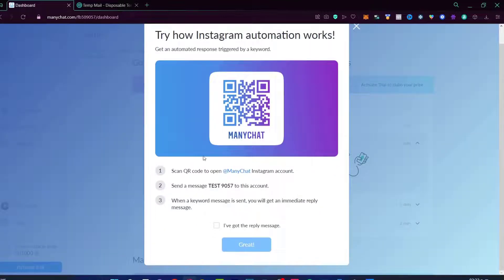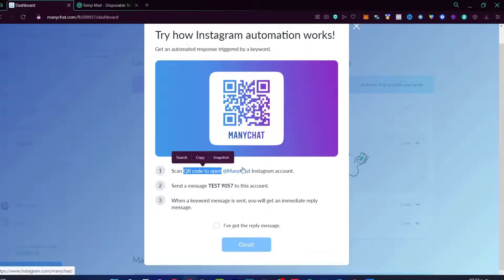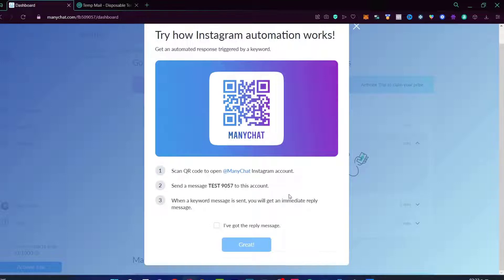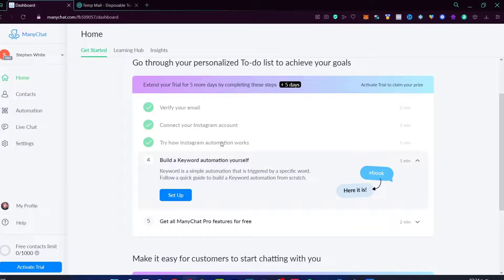First of all, we need to scan the QR code to open this Instagram account. Then we have to send this message to this account. When the keyword message is sent, you will get an immediate reply message. Now the Instagram automation works. What we want to do is to build a keyword automation.